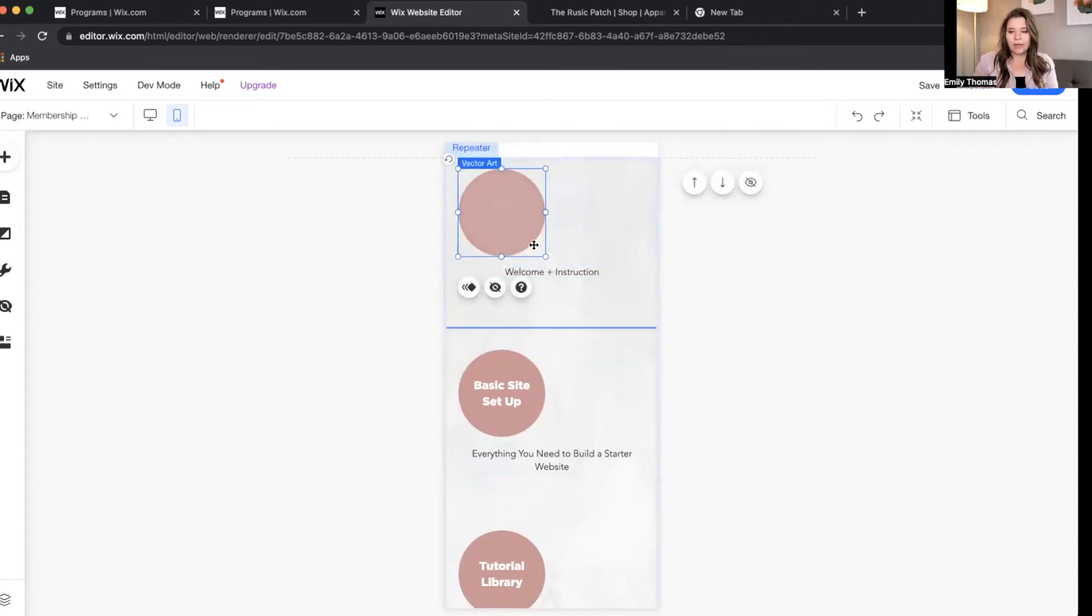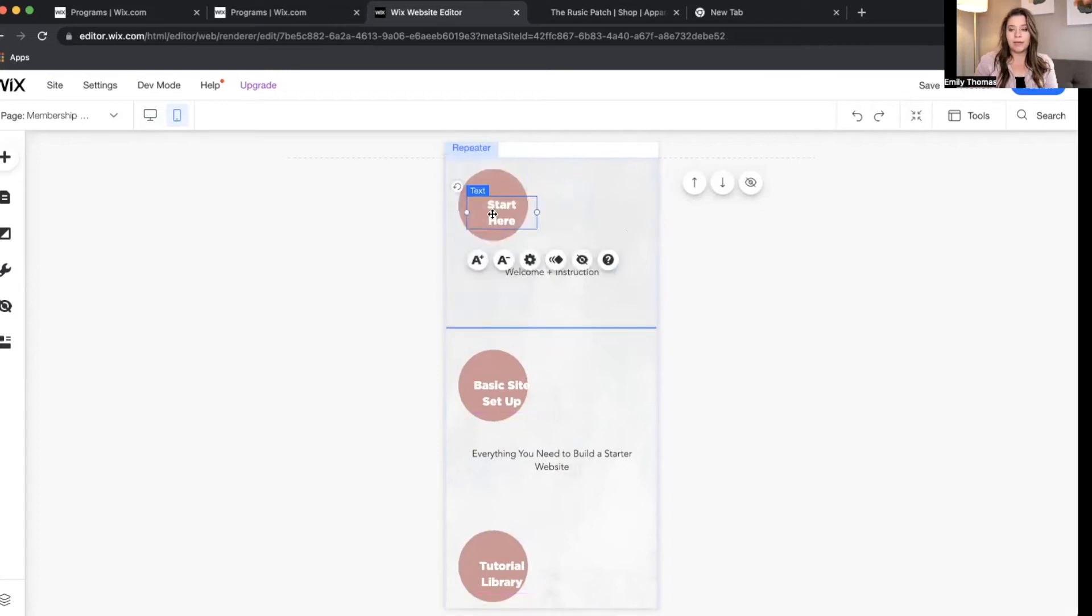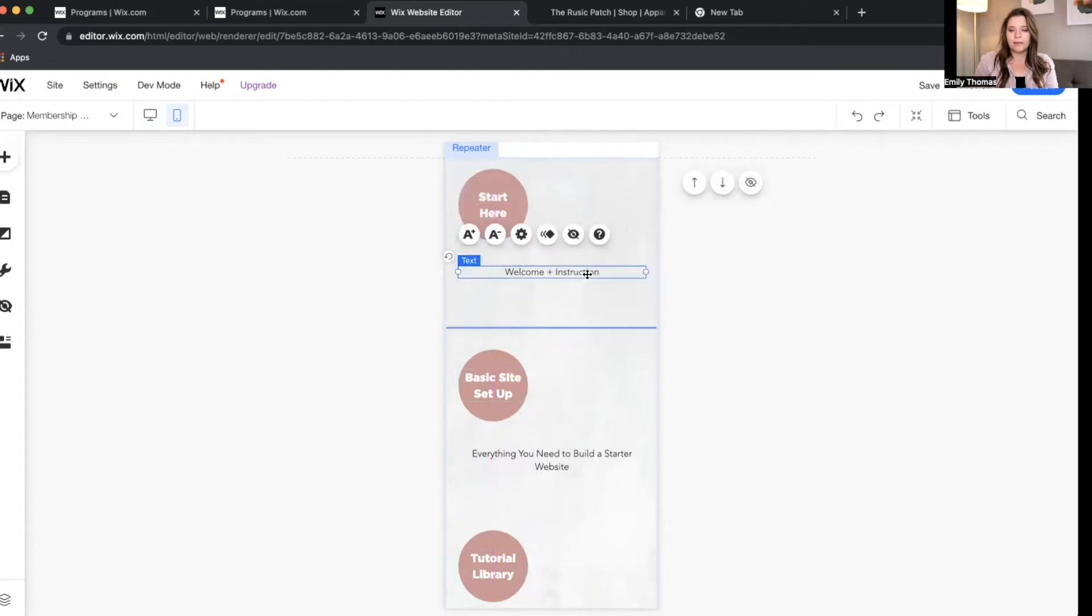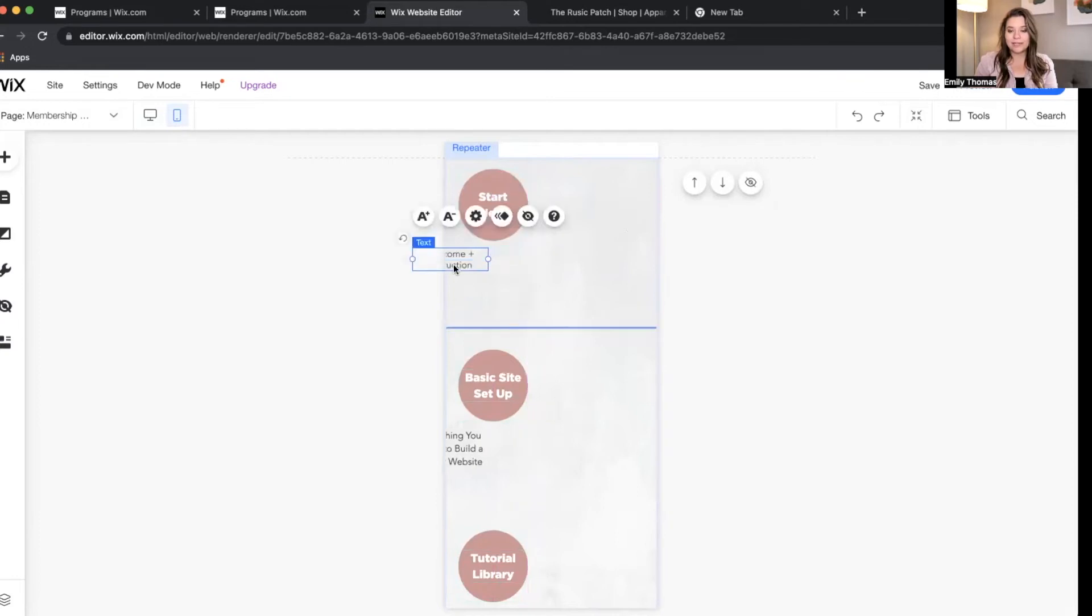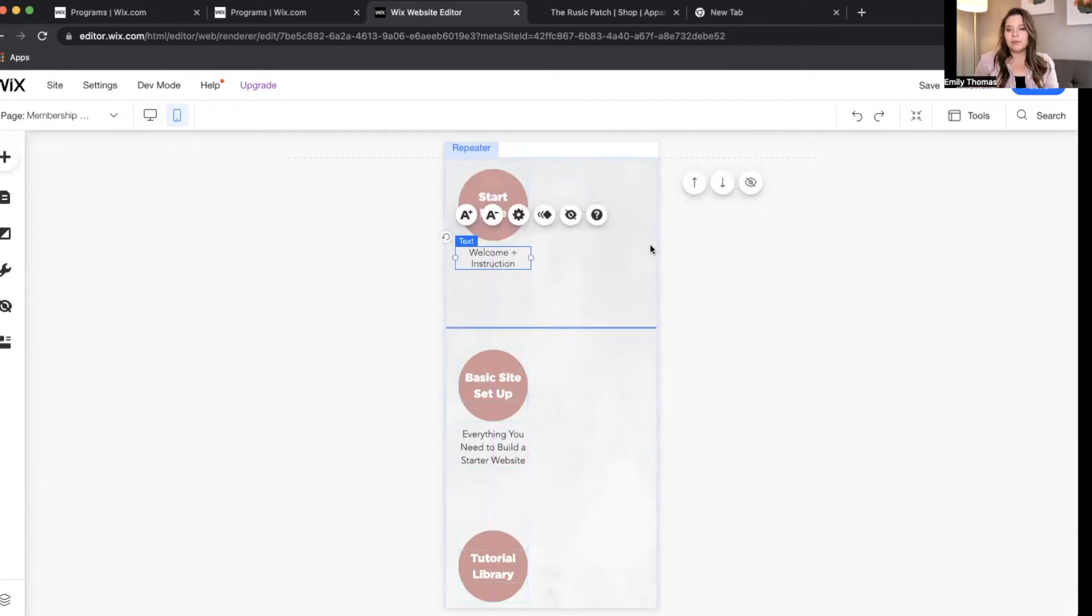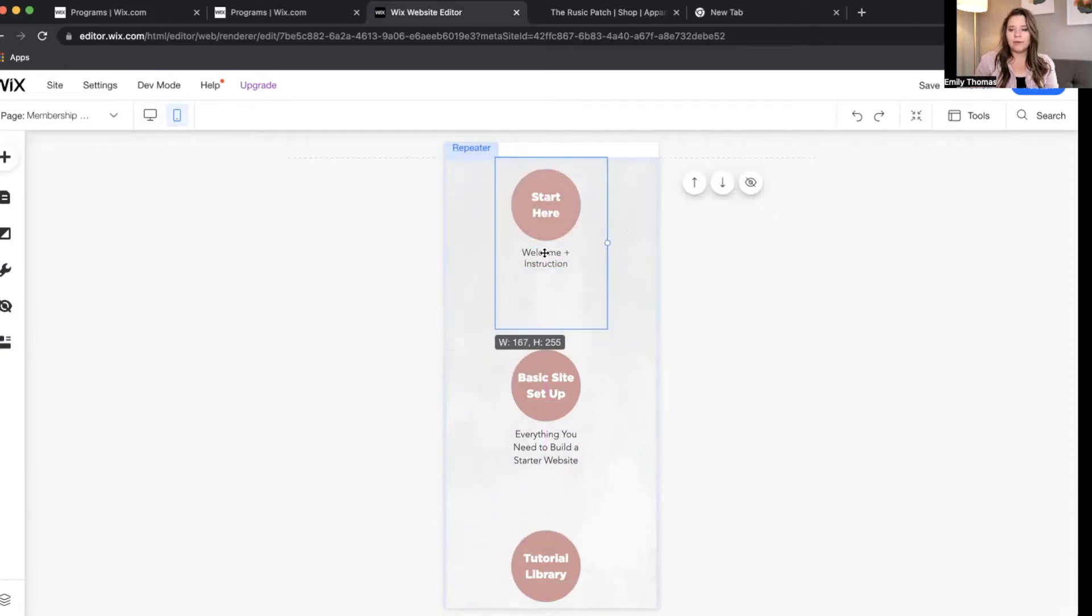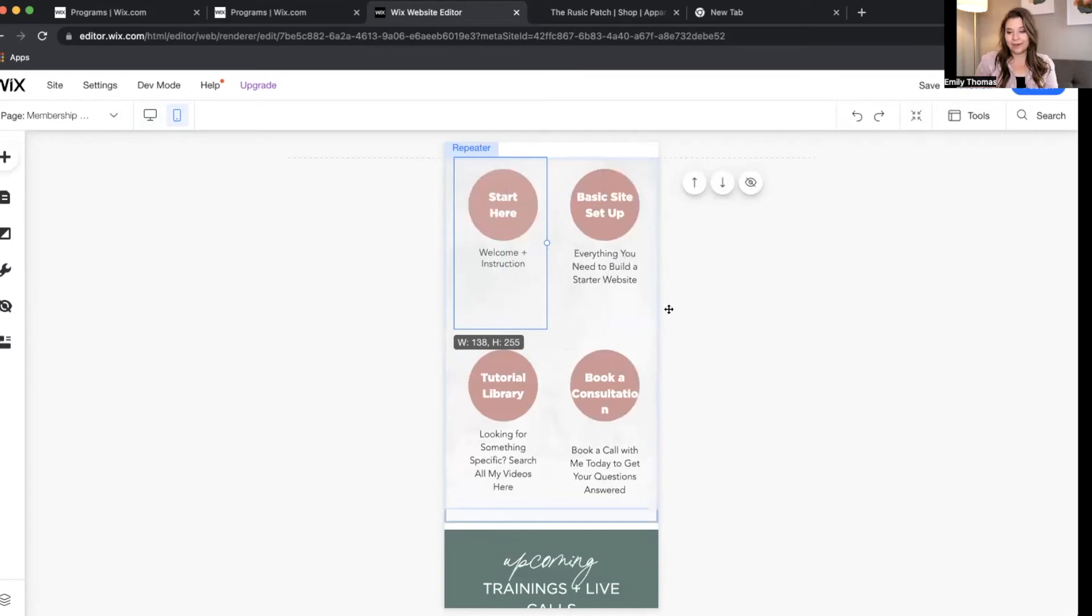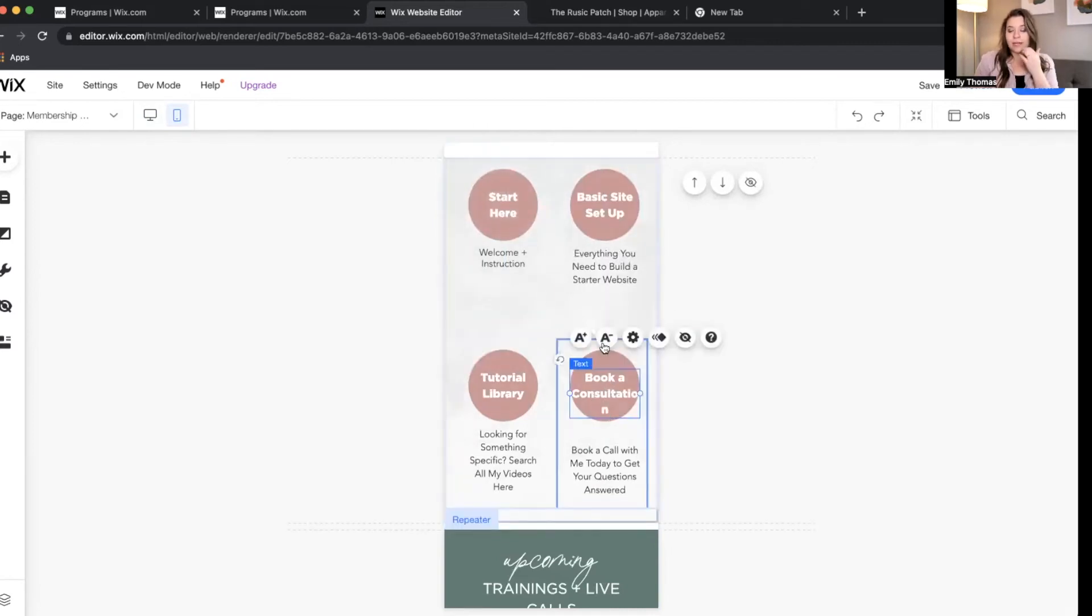So I'm going to go ahead and make this a little smaller so I can fit two per line. And then this goes over here. Again, I'm going to show you how to do all of this in our monthly training group if you're interested. But for now, this just gives you an idea of what is possible. So then I'm going to slide this repeater container over. So there we go. Everything fits.